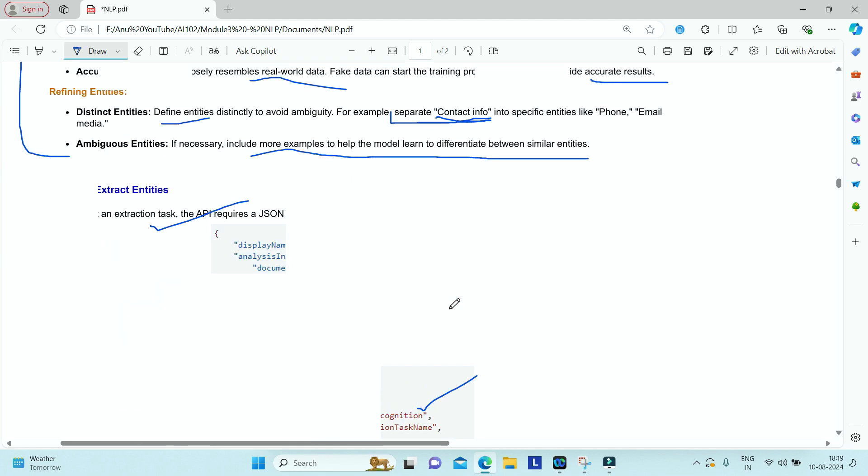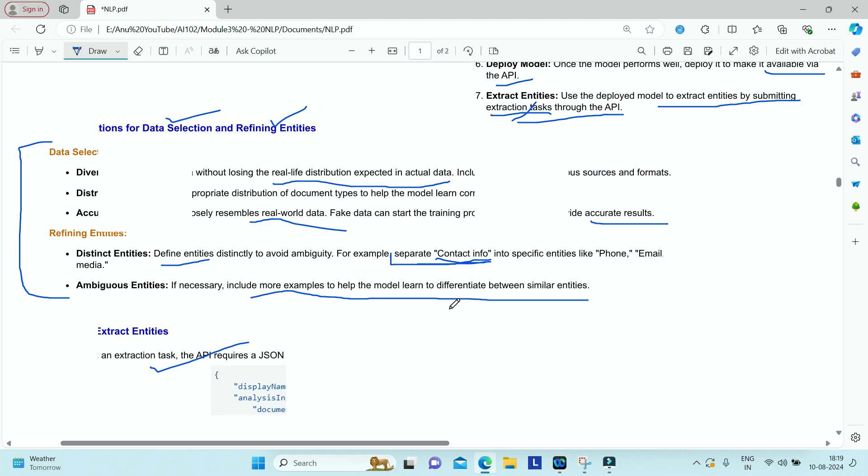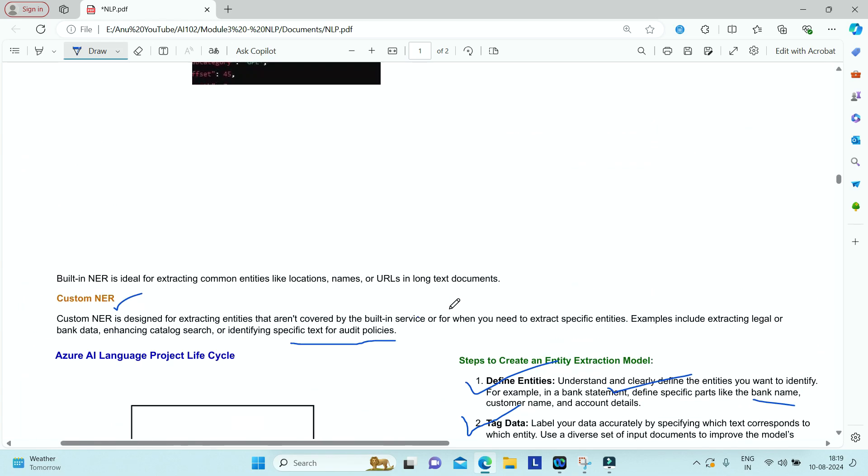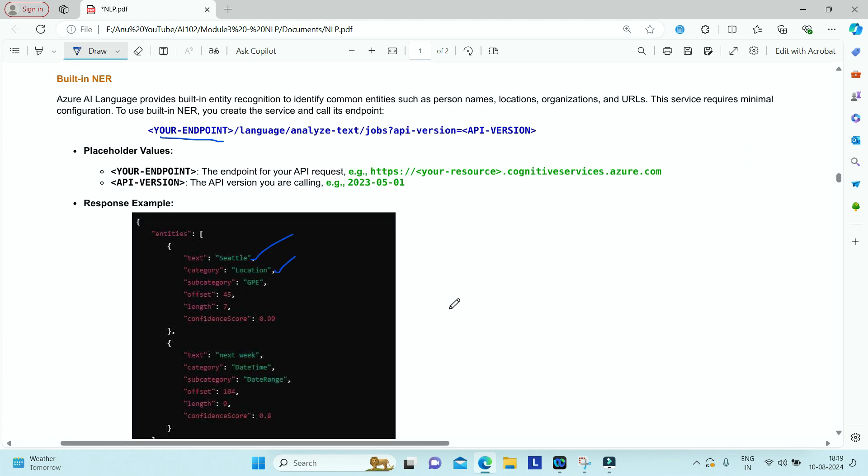This is how you can make use of Azure AI Language Service to build a custom NER model. Thank you.